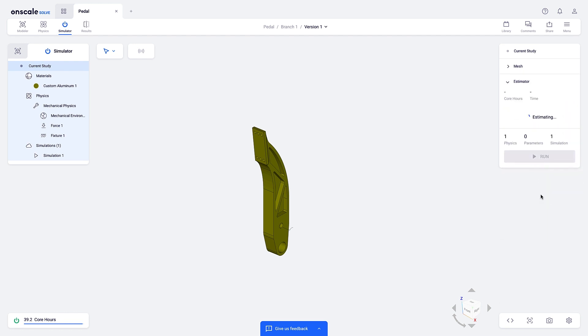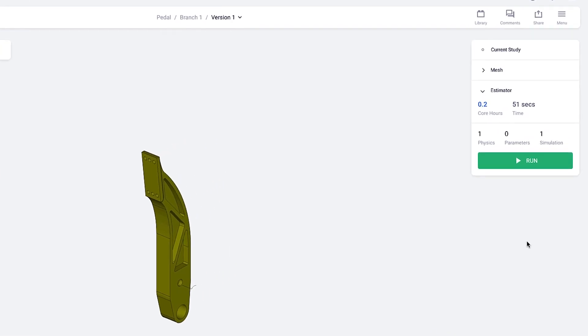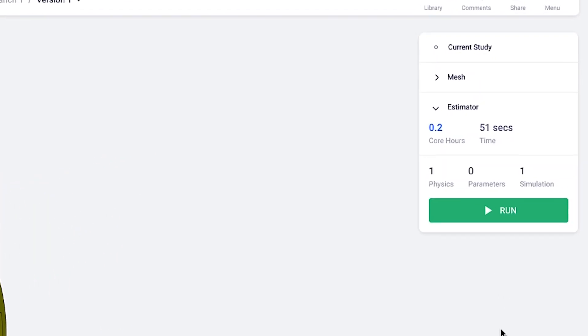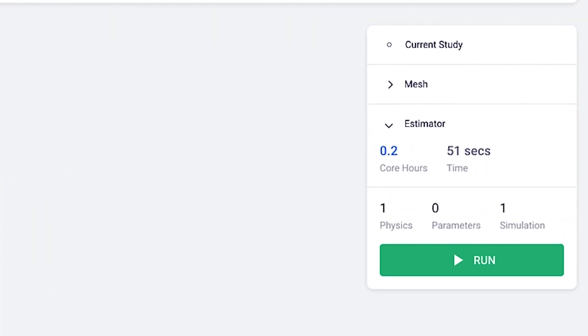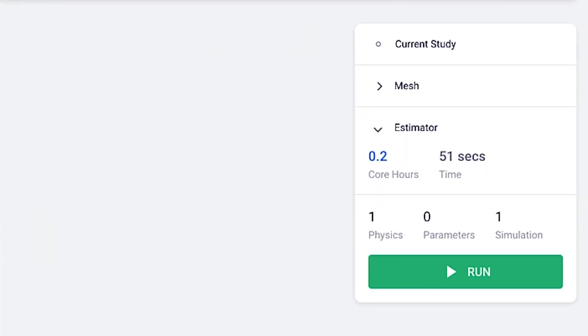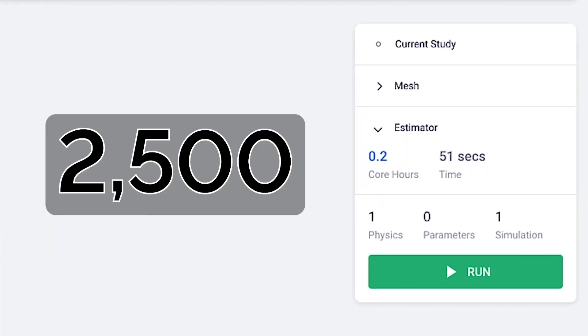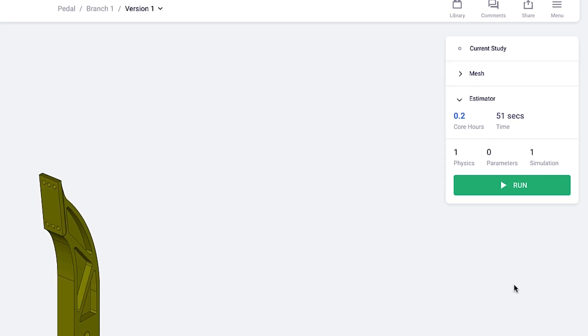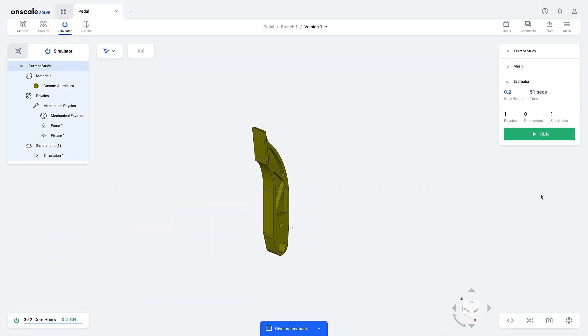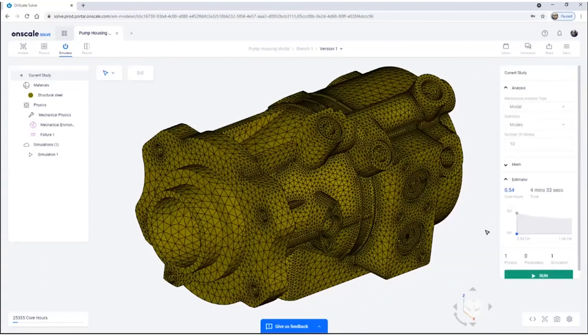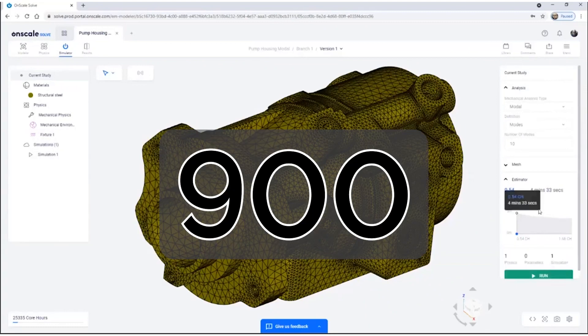Your mileage can and will differ, but with a linear static problem on a single part like this, you can expect to solve it 2500 times, and that's at the finest mesh settings. Of course, your designs are more complex, something more like this, right? Even then, you can solve it over 900 times.